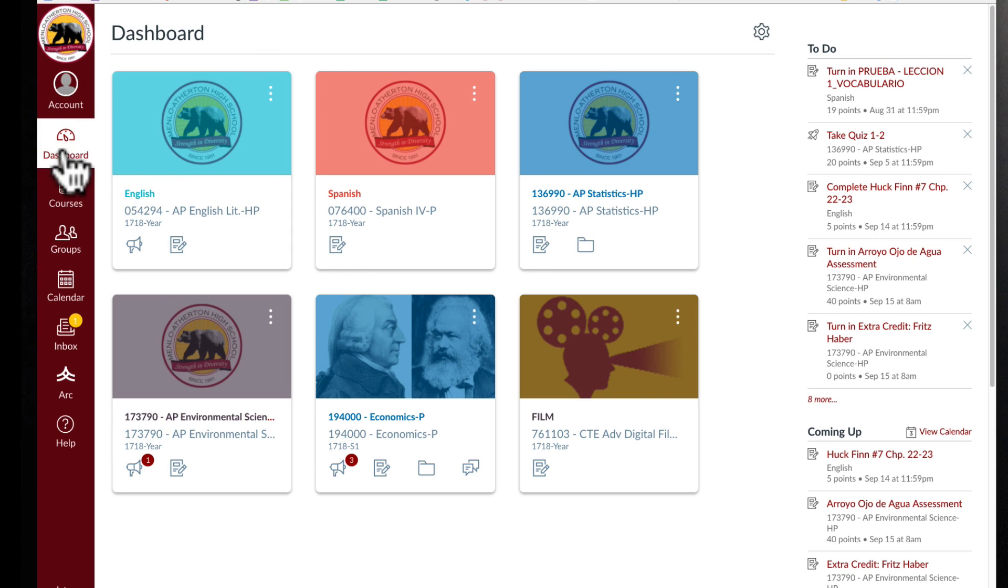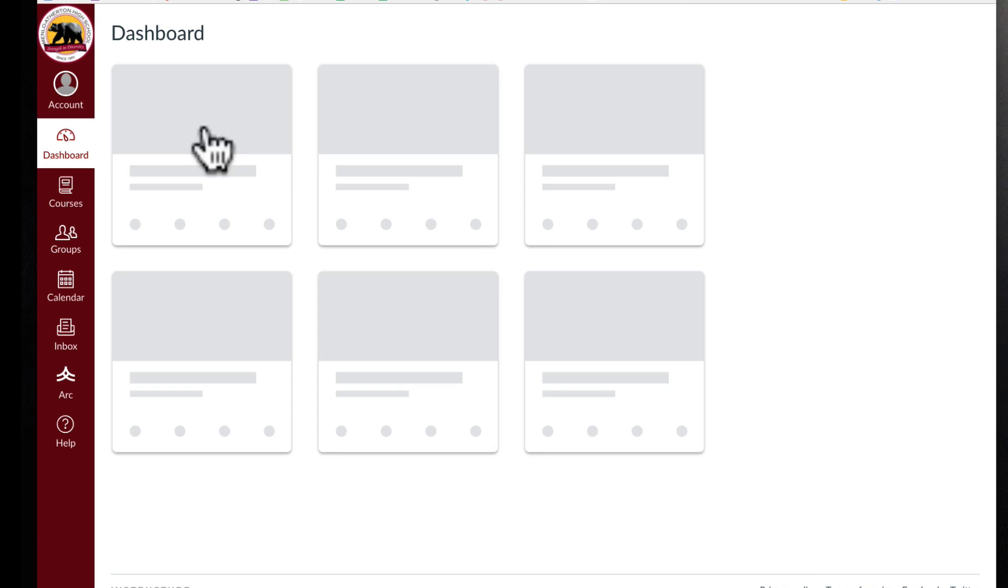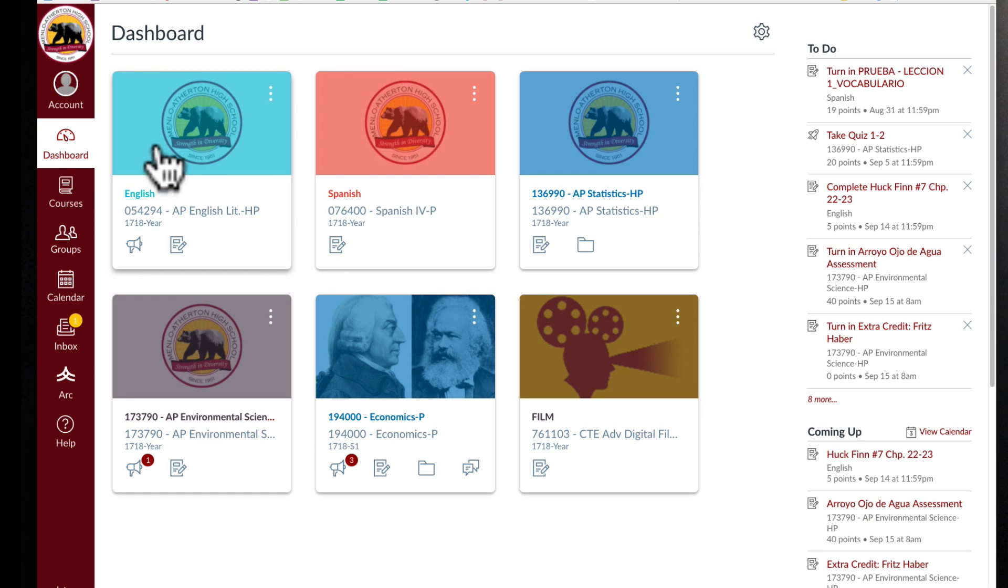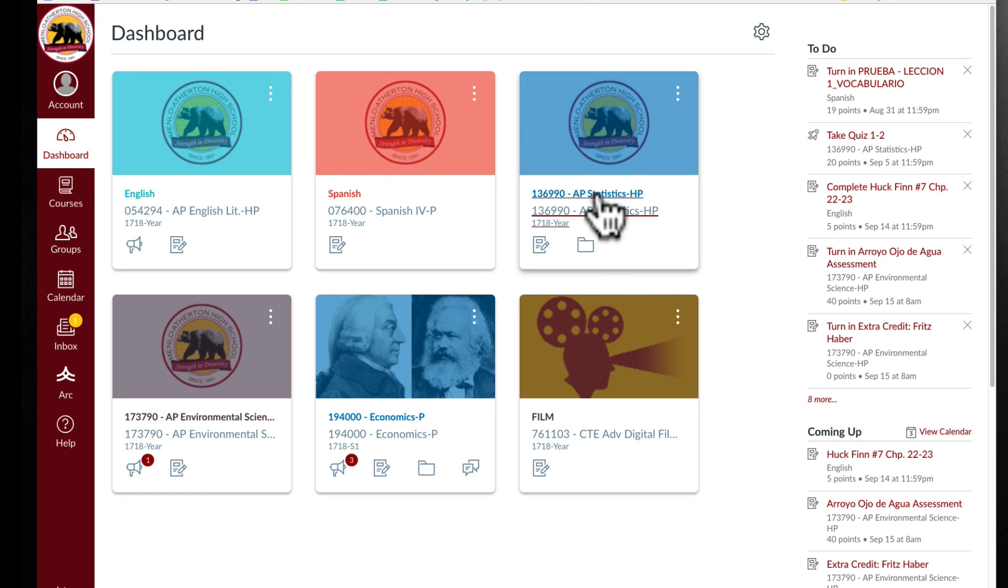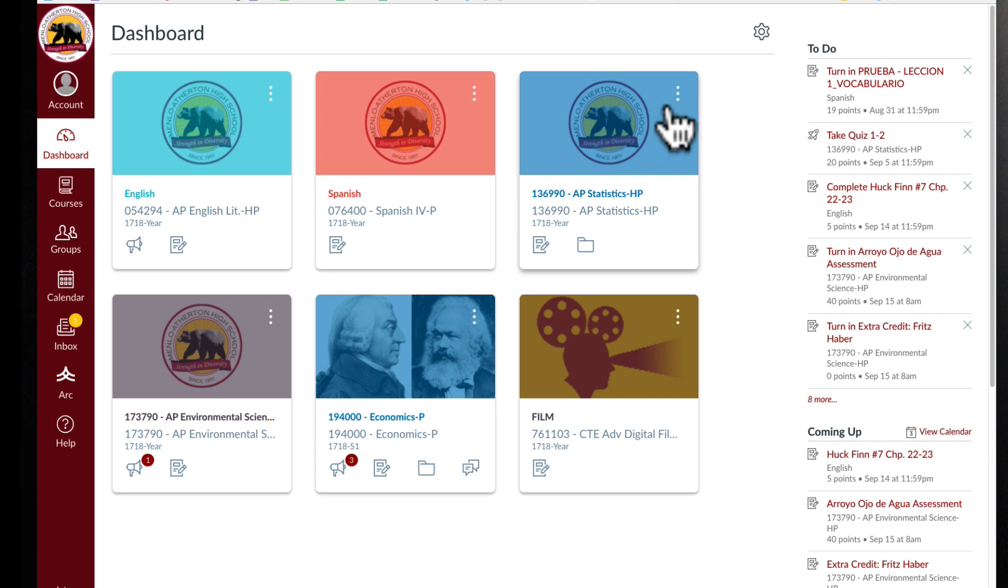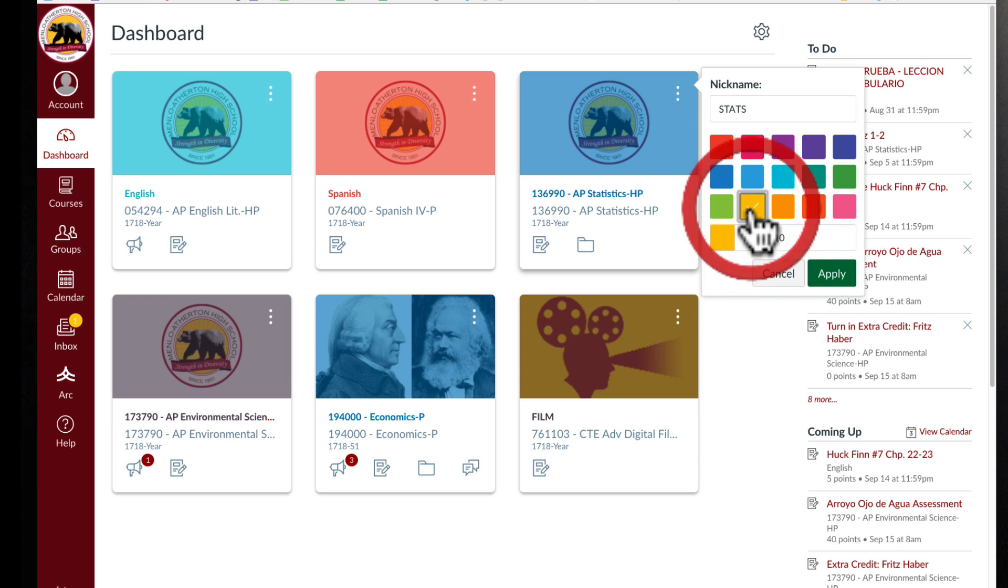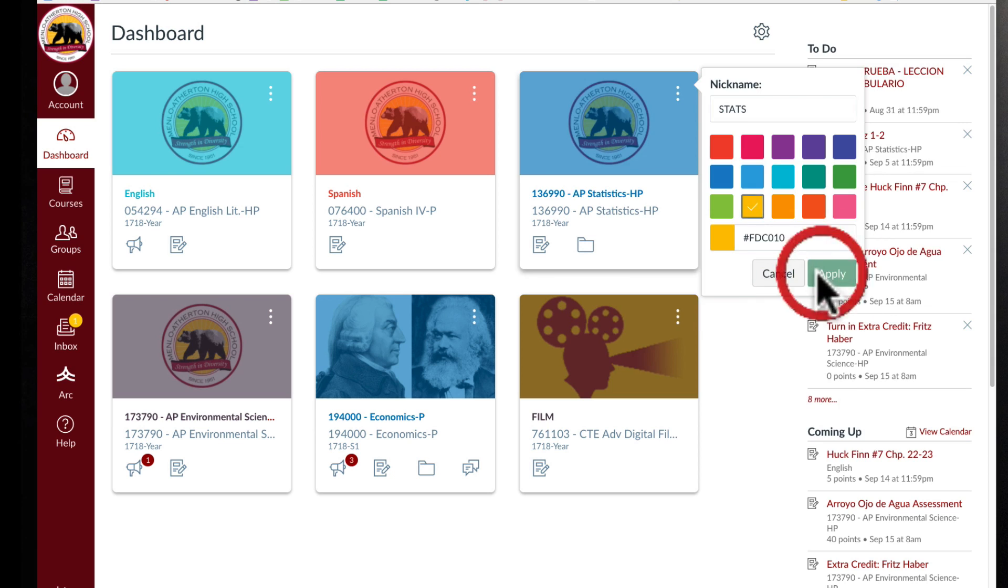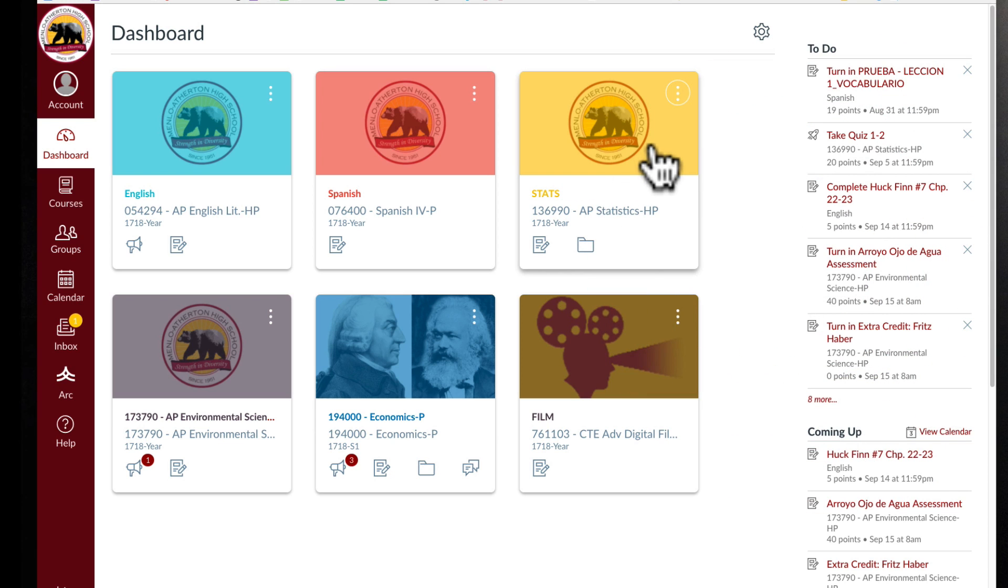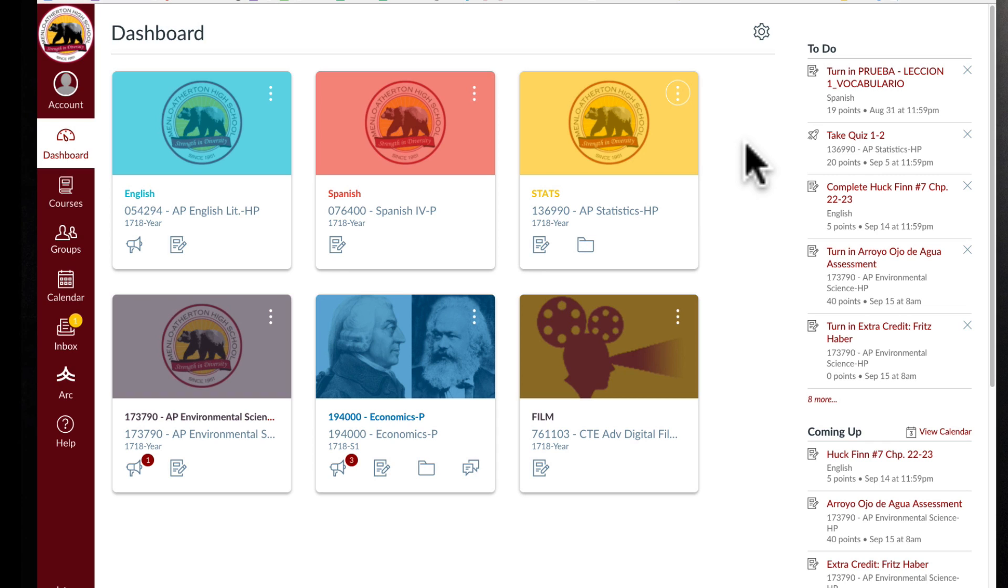Back to the dashboard, when I click on the dashboard I can adjust my colors or my class name. So if I don't want to have this whole class code here, if I just want to call it stats, I can click on this little triple button and call it stats. I can also change the color to whatever I like. This color changes just for you. Your teacher doesn't know that you're calling it stats or whatever it is that you're going to be calling it unless you happen to show them your account.